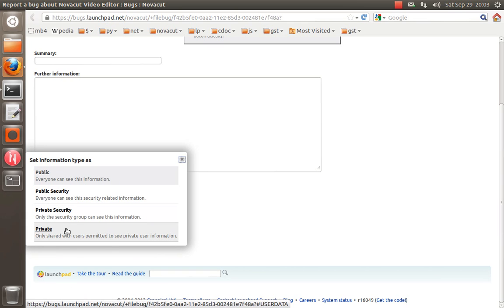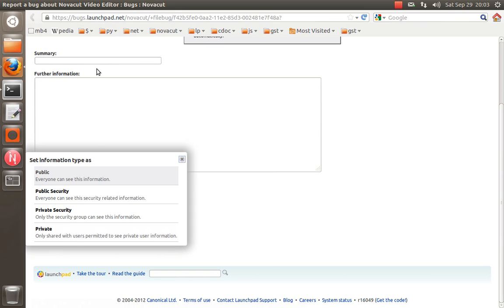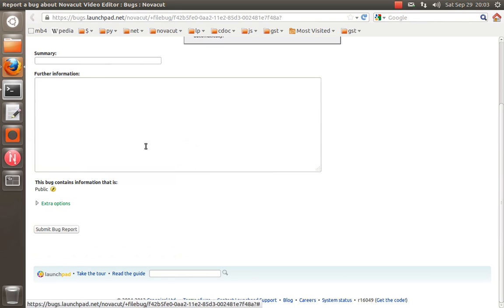So if they're private, just people that have access to the NovaCut development group on Launchpad can read these bugs, so that's just about, I think, actually just three people right now, myself, David Jordan, and James Raymond.